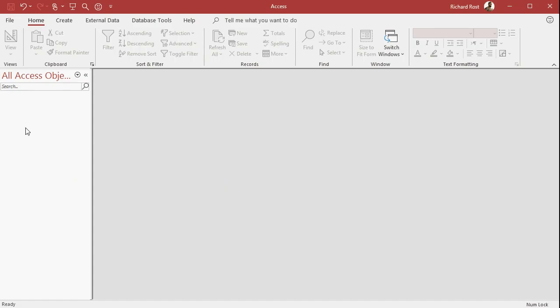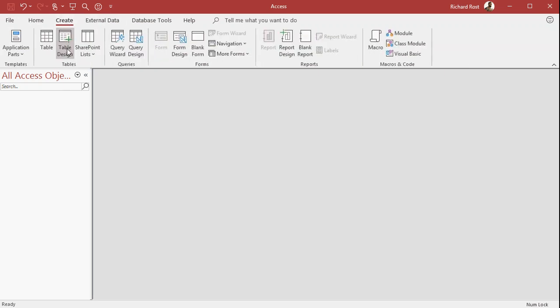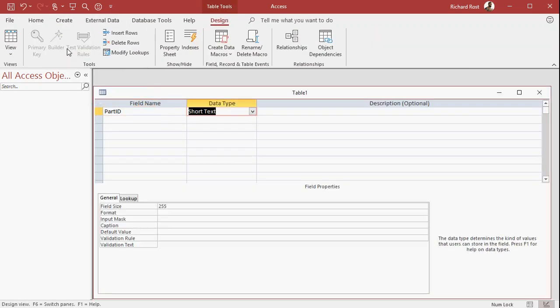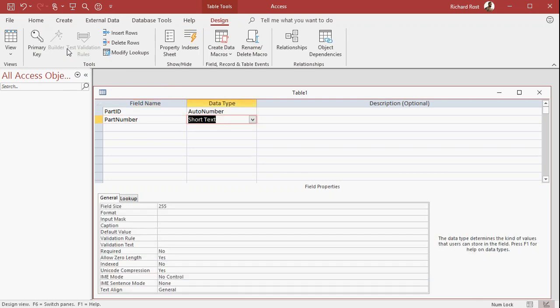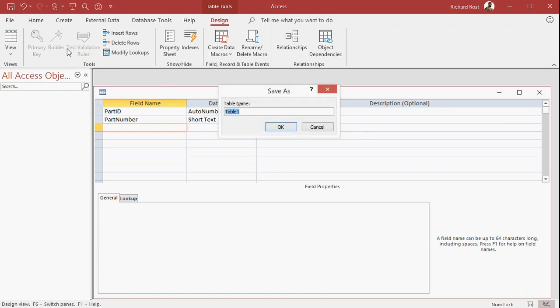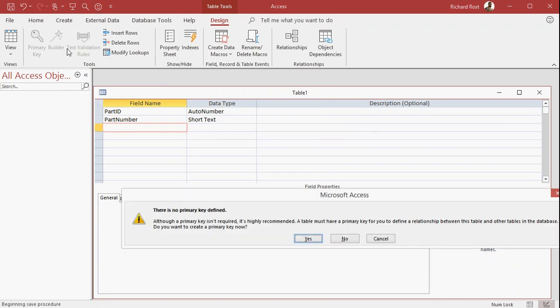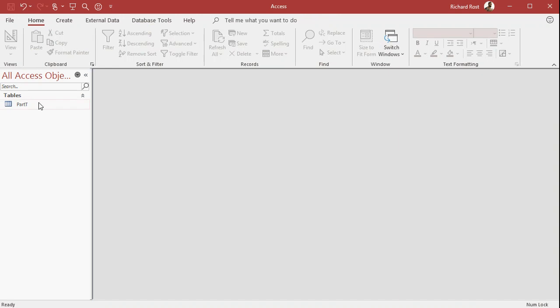So let's throw together a basic part table for you. Let's go to Create, Table Design. We have our part ID. That'll be our auto number. And a part number you're calling it. That'll be short text. And you can put other things in here like description and whatever other fields you want. I'm going to save this as my PartT, my part table. I like to end all my tables in the letter T. That's just one of my personal conventions. Define a primary key. Yes, that'll be my auto number.